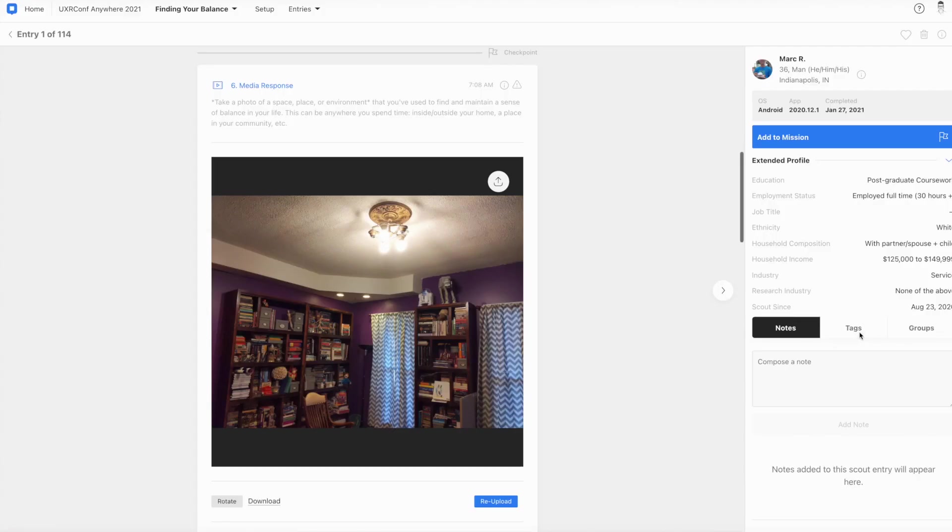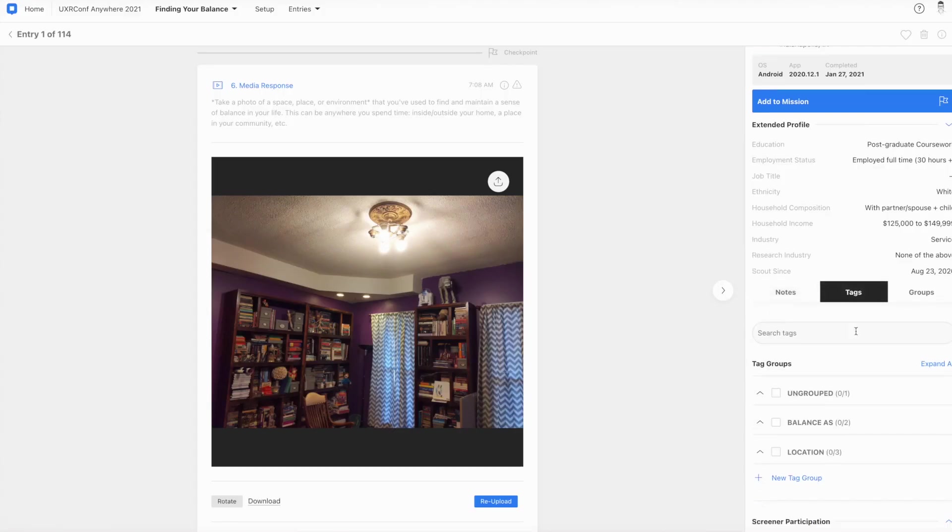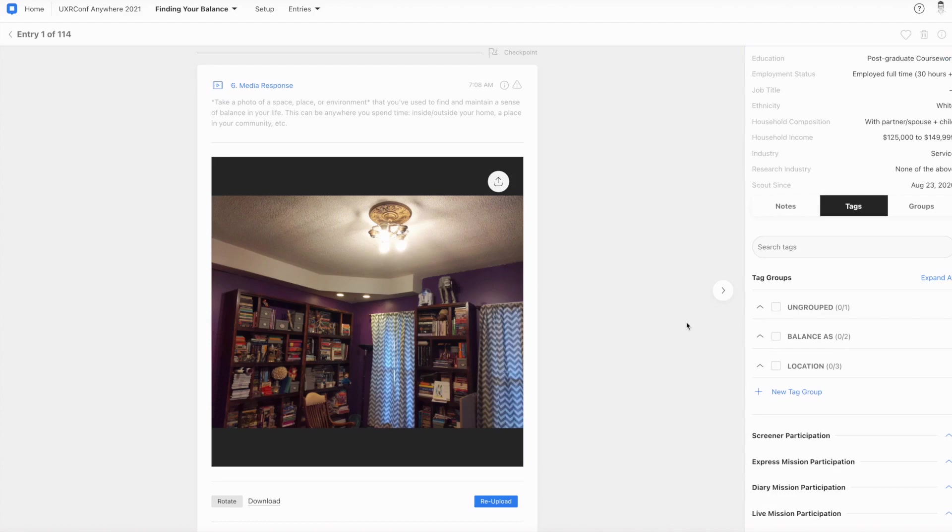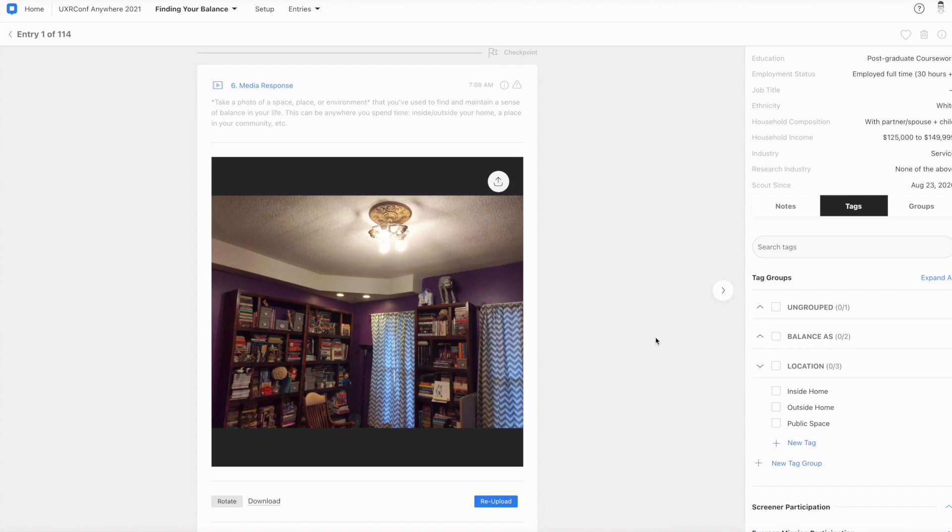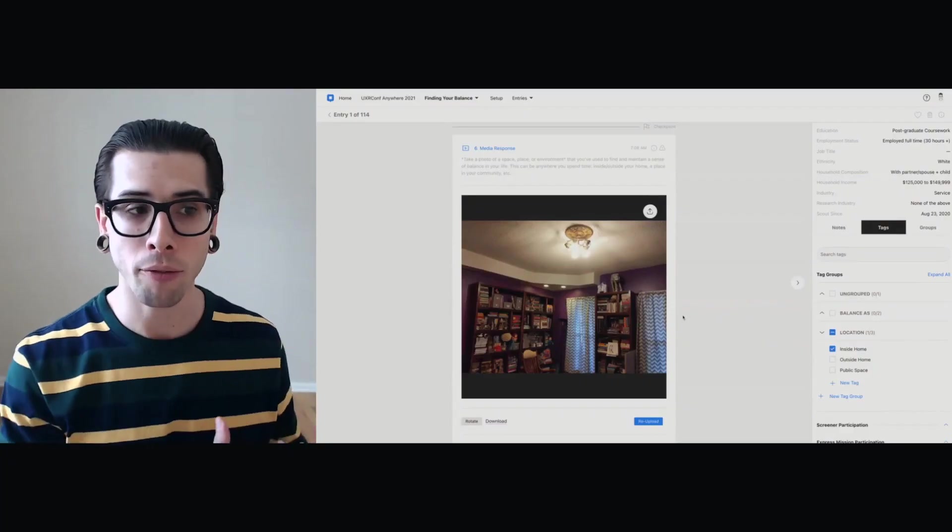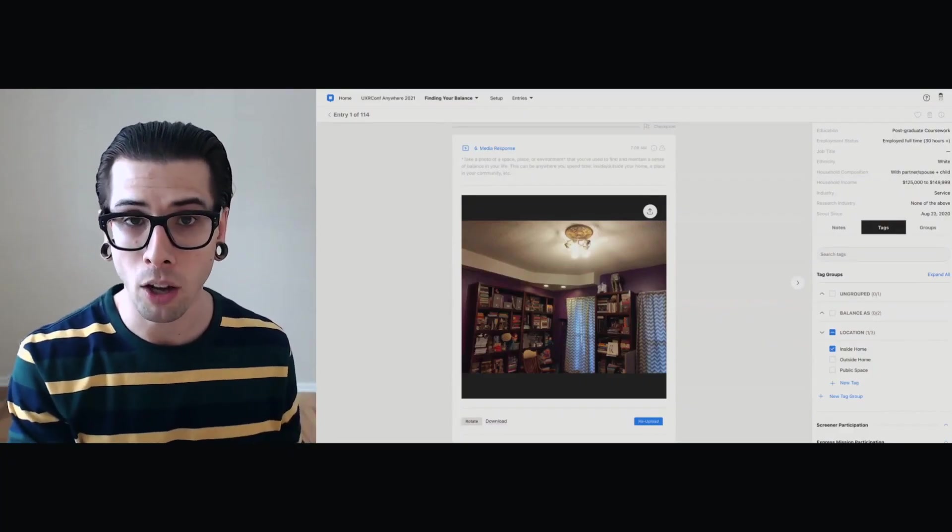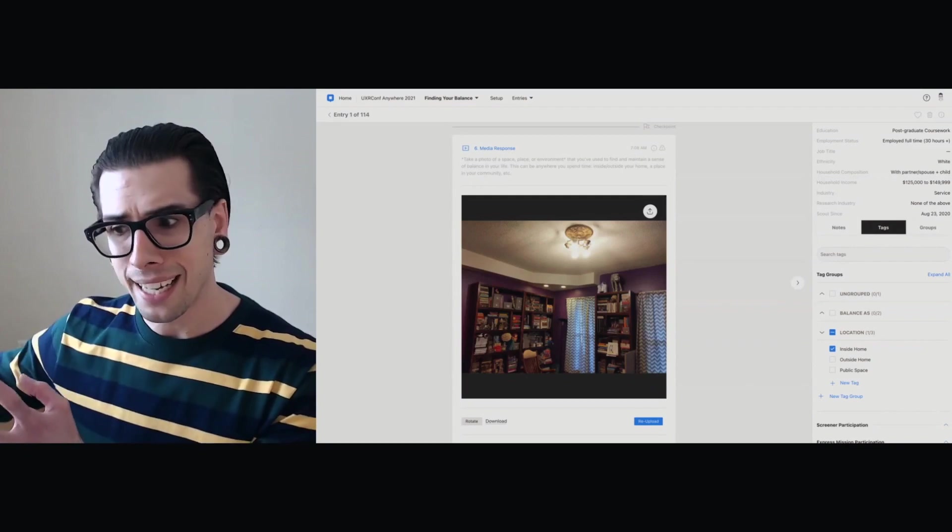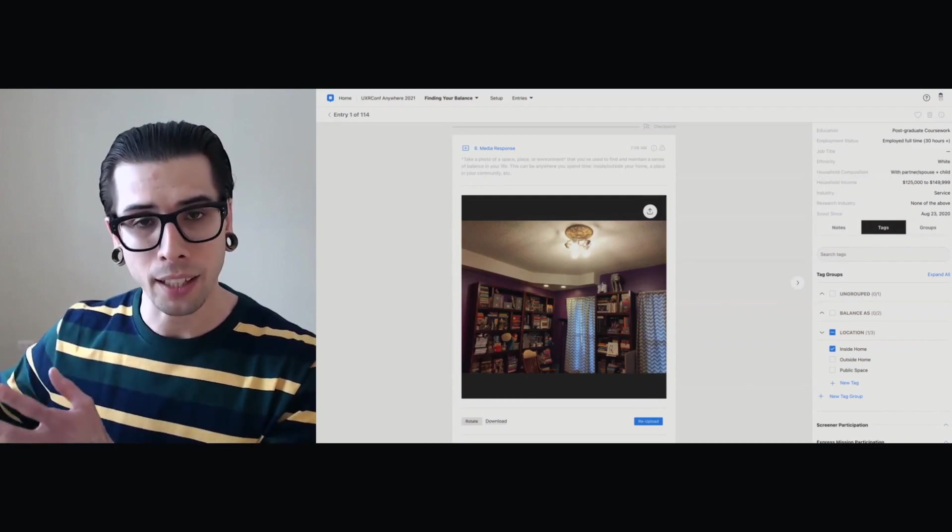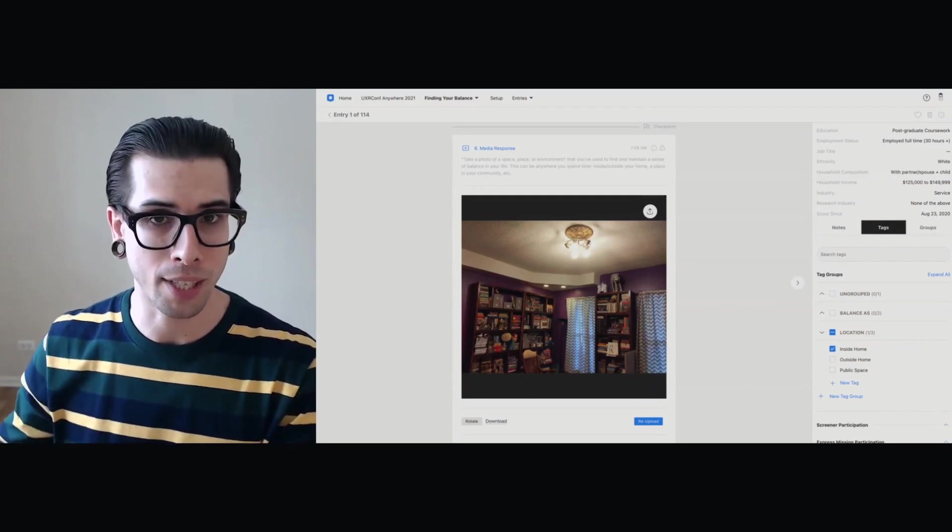So if you look on the right-hand side, I'll click into my tags menu, which shows me the various groups of tags I can create, and then the individual tags below them. And I have a tag called location, which is, as it would suggest, just describes the part of a person's world where they said they seek balance. Now, this person appears to be showing me their home, so I would tag inside home. We often program questions before we launch that relate directly to a descriptive tag.